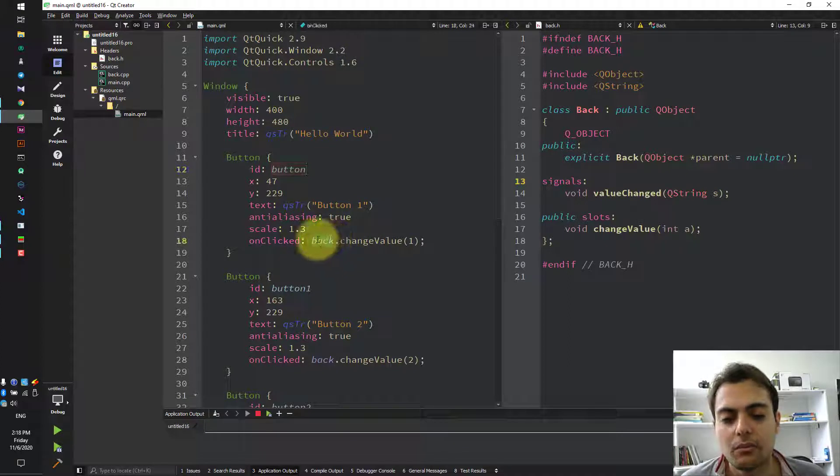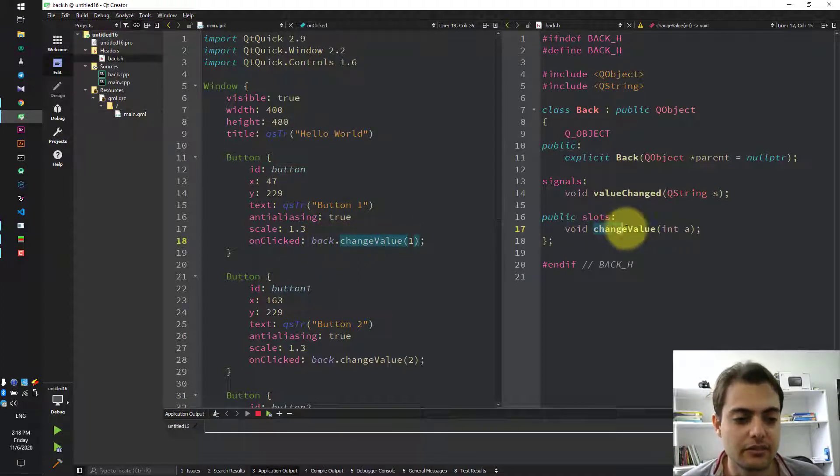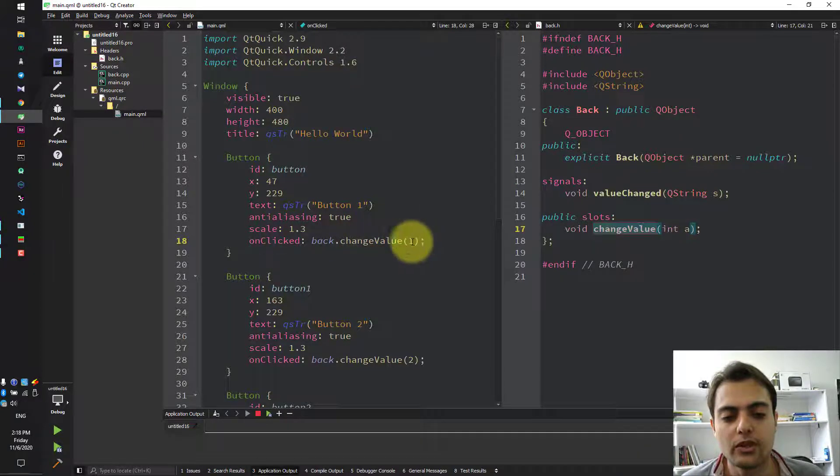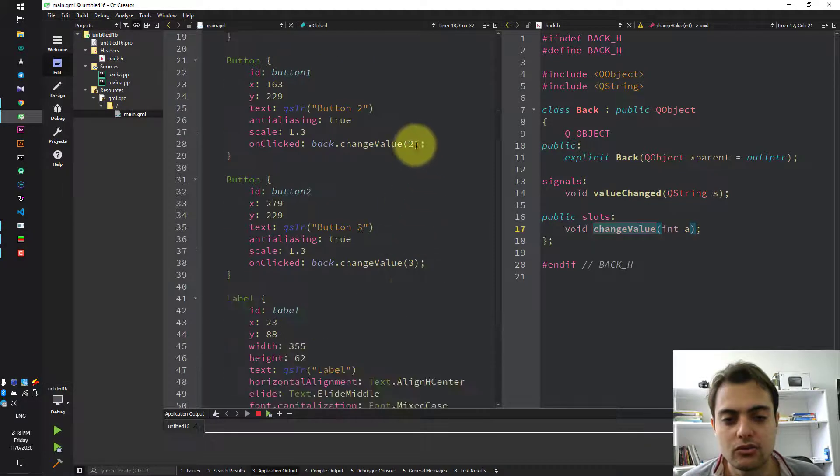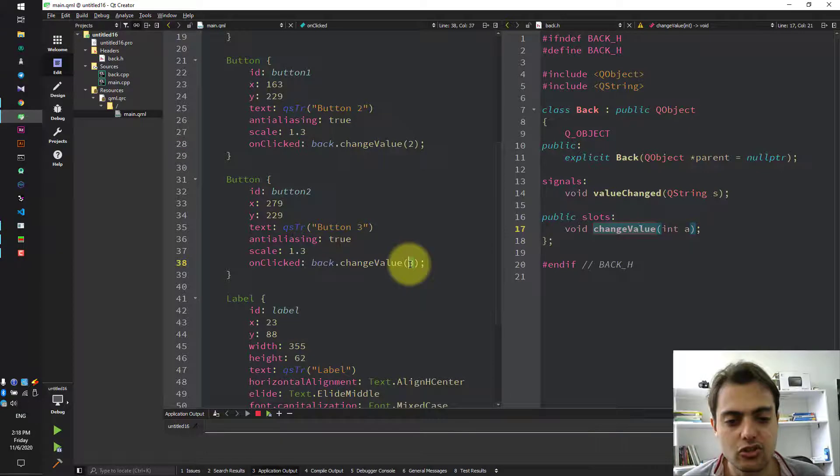we can call back.changeValue, which is the name of the slot here, with the value 1, 2, and 3.